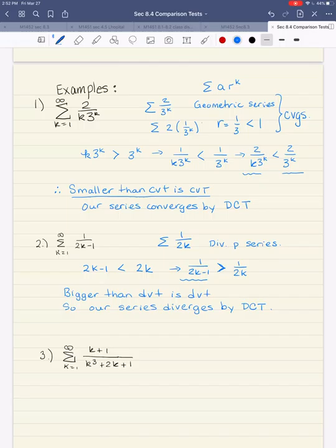So our series diverges by the direct comparison test. The name of the game is find a look-alike series — just start throwing away things that don't matter. Let's look at example three.